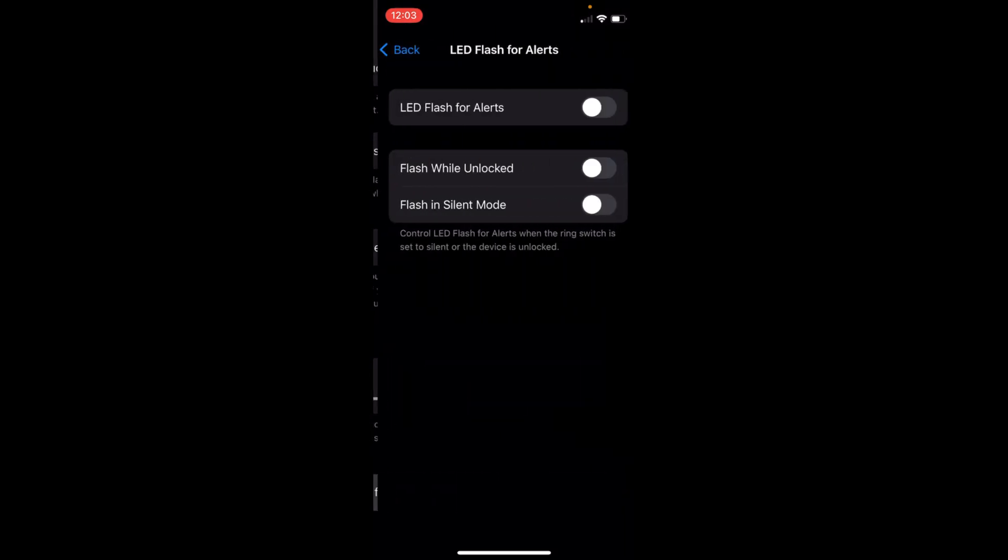Tap on this one, and here at the top you have a setting of LED Flash for Alerts. Once you turn that on, you will be able to see that your flashlight will turn on whenever your iPhone rings.